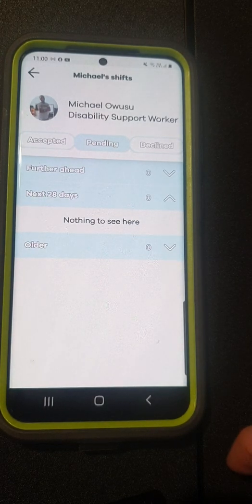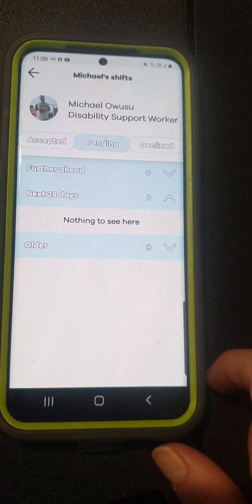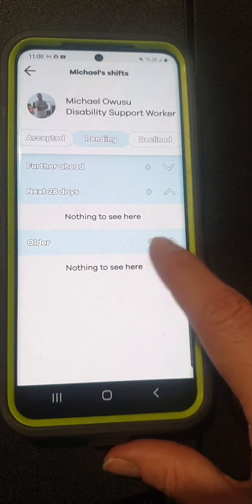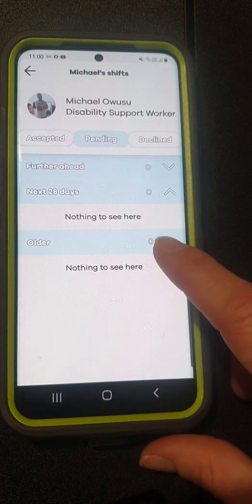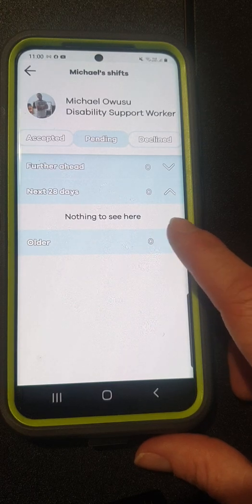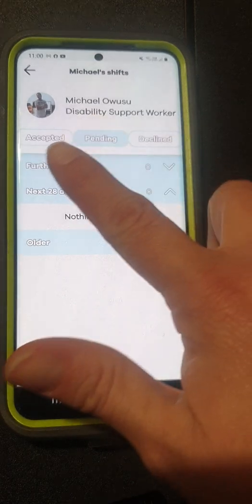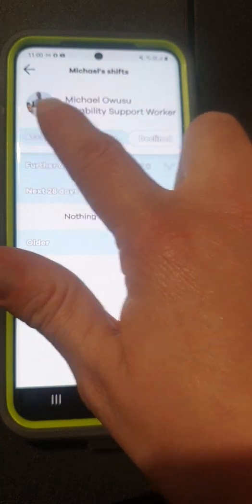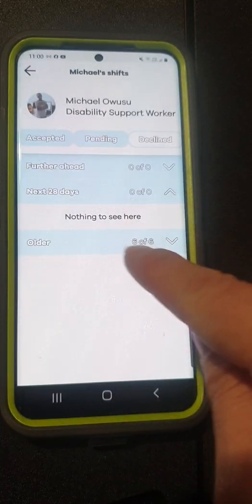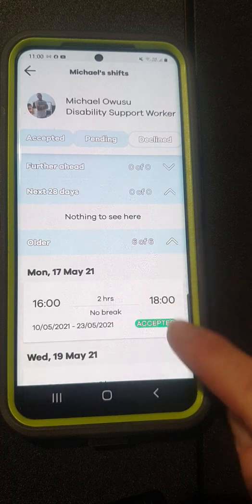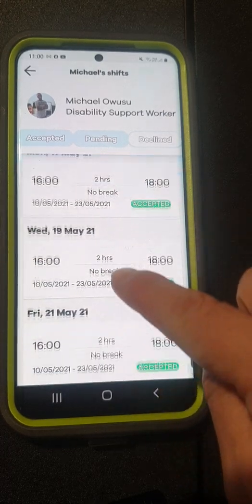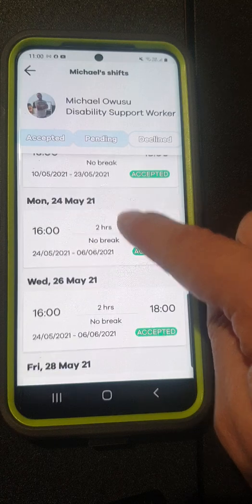If there are any shifts that have not been accepted in previous rosters you'll find them in the older section, and if you click on them they will come up down here — you can see at the moment Michael has not had any. You can also find over here all your accepted shifts for the last 28 days or in your older roster, so we can look at Michael's older roster and see shifts that he has had previously.